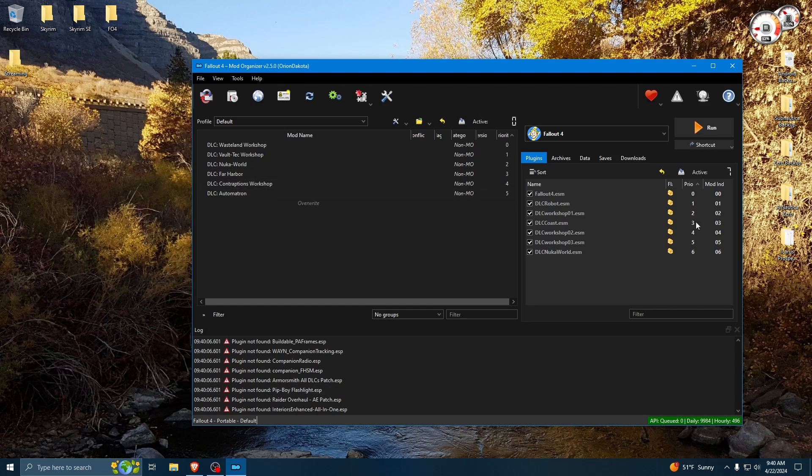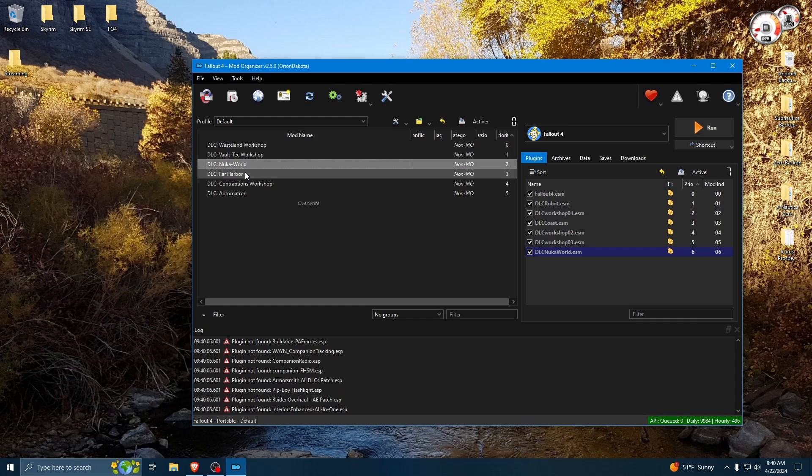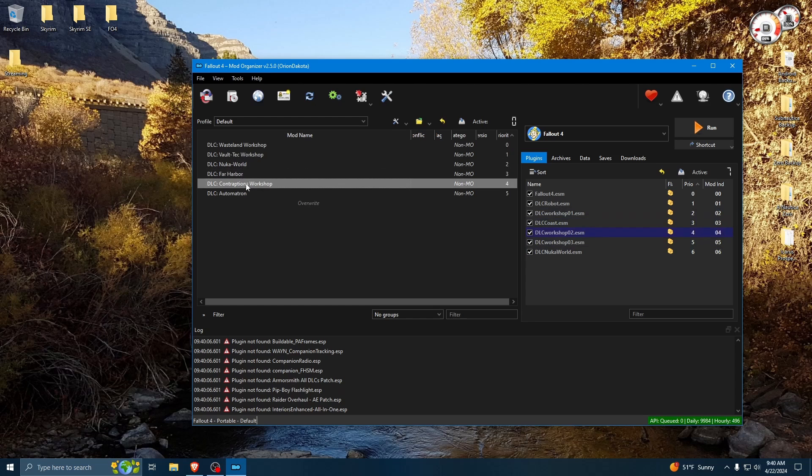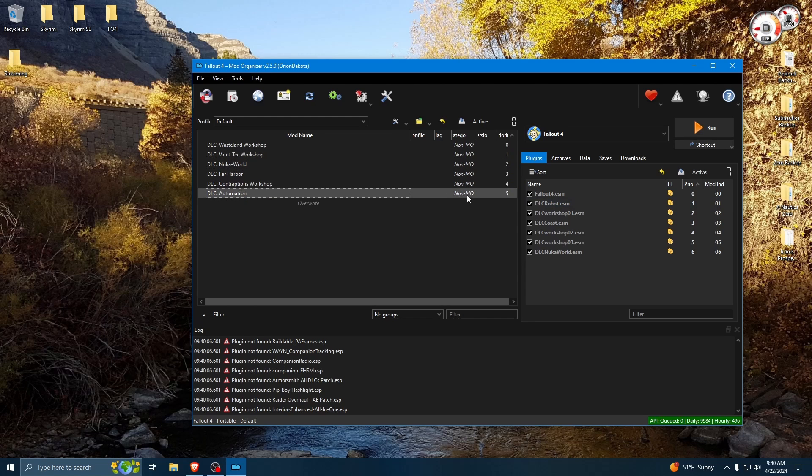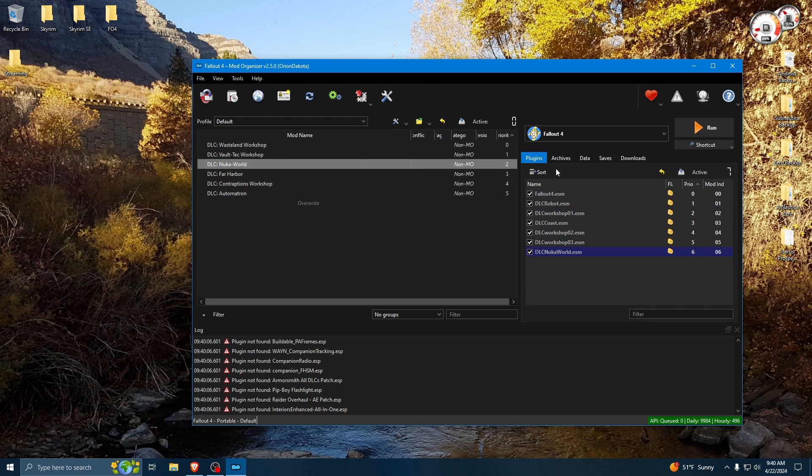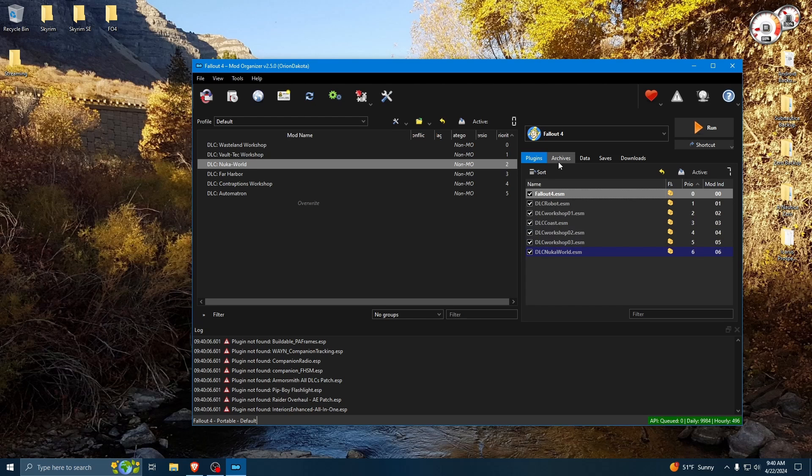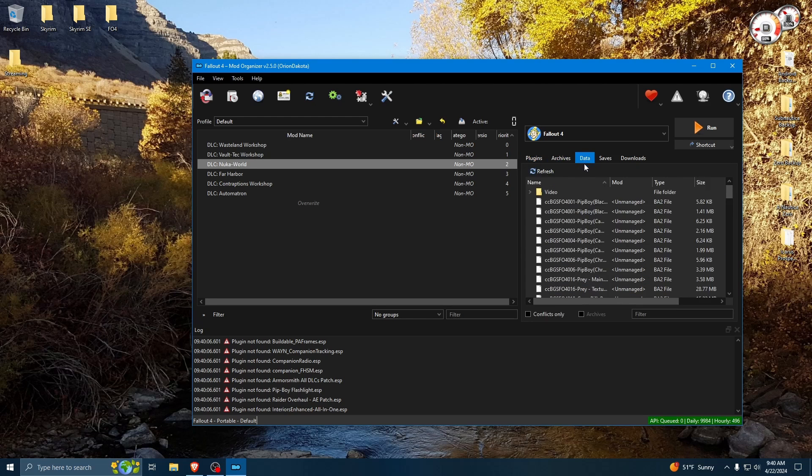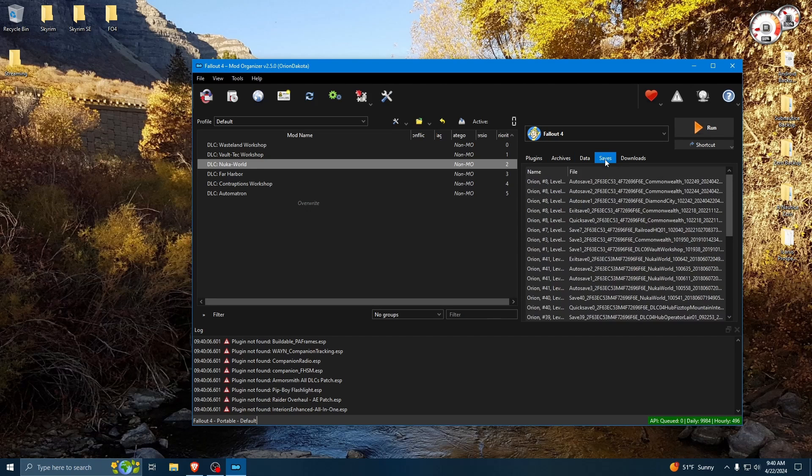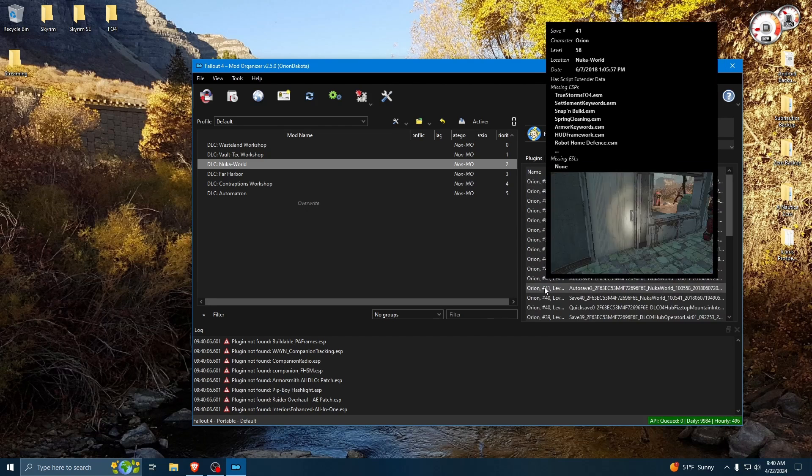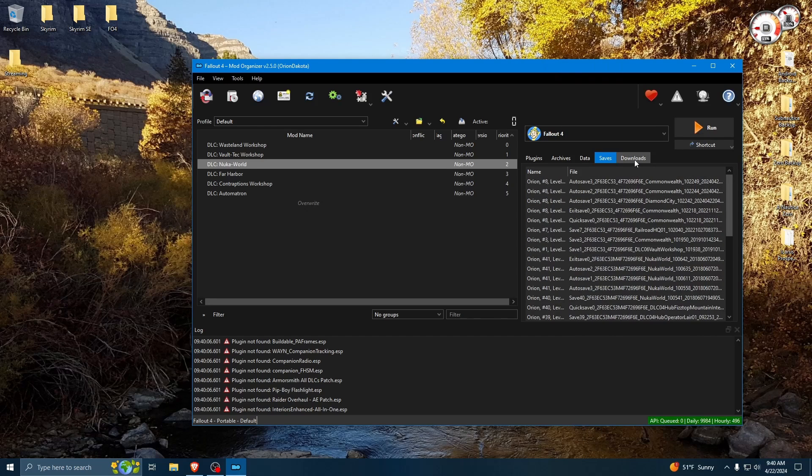All right, so here we are. Obviously, all the DLCs I have installed show up right here. They are non-Mod Organizer files, meaning they're not actually managed by Mod Organizer, but it will still show you that they are loaded into your Fallout 4 installation. Here are all the plugins, and archives. Obviously, your data folder. Save games.